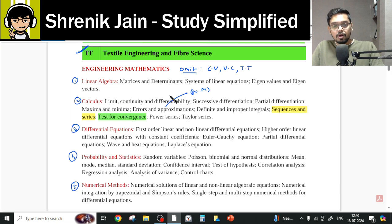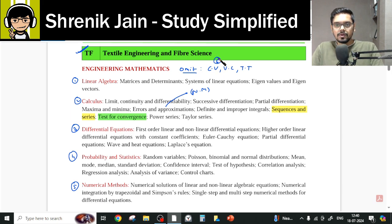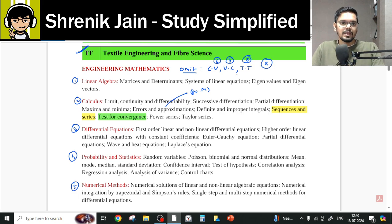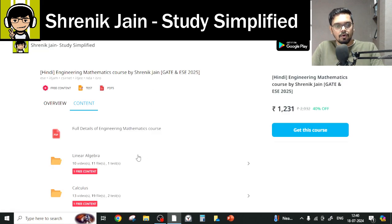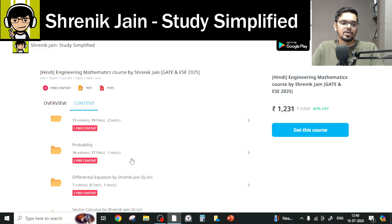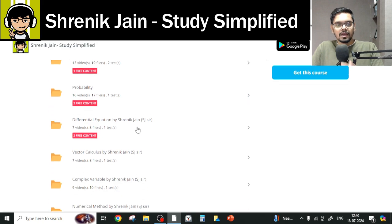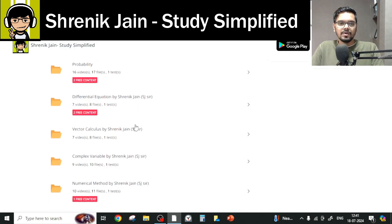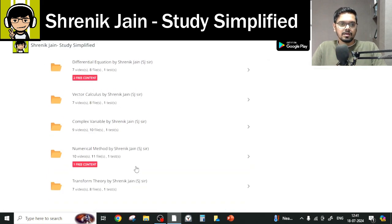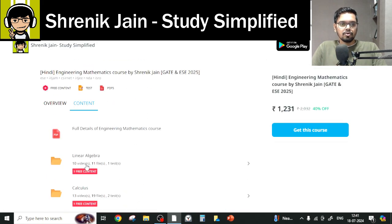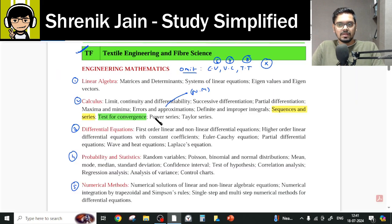What about the remaining 3 chapters? Complex variables, vector calculus, and transform theory are completely omitted. So no lecture from this course regarding complex variables (CV), vector calculus (VC), and transform theory (TD) needs to be watched. Those 3 chapters are omitted; otherwise, everything else is there.